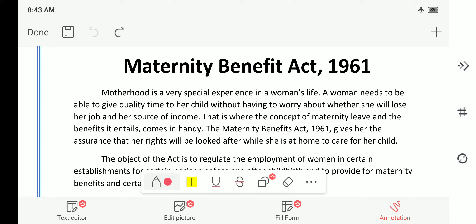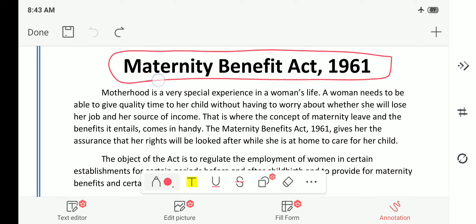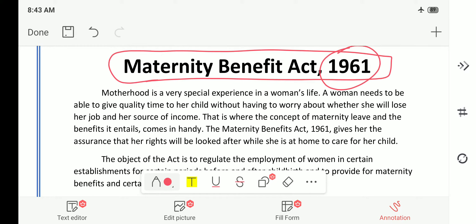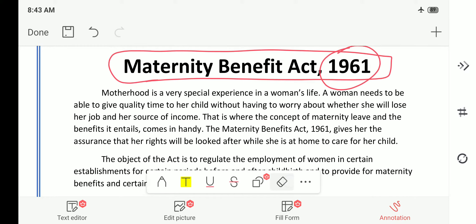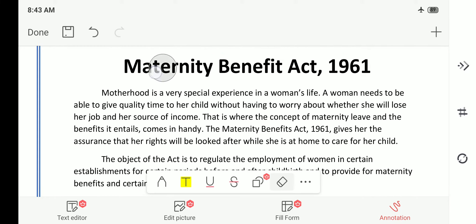Some two to three questions have been directly asked from this act. Now we will see what are the benefits of the Maternity Benefit Act of 1961. Please do remember the year — 1961 — because they can ask in chronological order or ask you to arrange acts in chronological order.